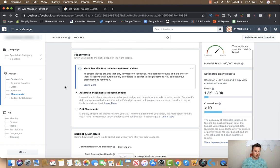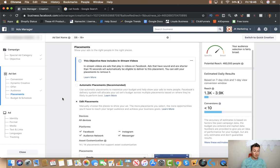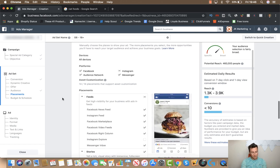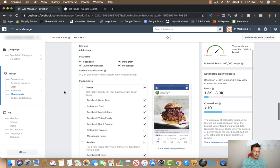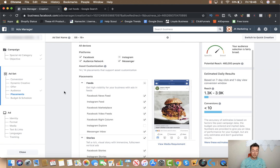Moving on to placements — this is quite an important part of your ad. What I recommend is that you click 'edit placements' and choose the placements yourself, purely because from past experience I find that a lot of these platforms can get quite a lot of impressions and clicks, but the quality of the traffic isn't always good. The strategy I like to adopt is to be quite specific with these initial ads, and then when you set up your retargeting ads that is when you adopt a lot of these other platforms.